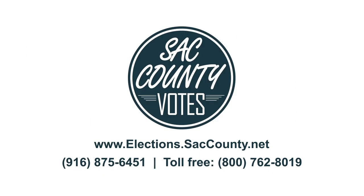If you have any questions, contact the Sacramento County Elections Office or visit us online.